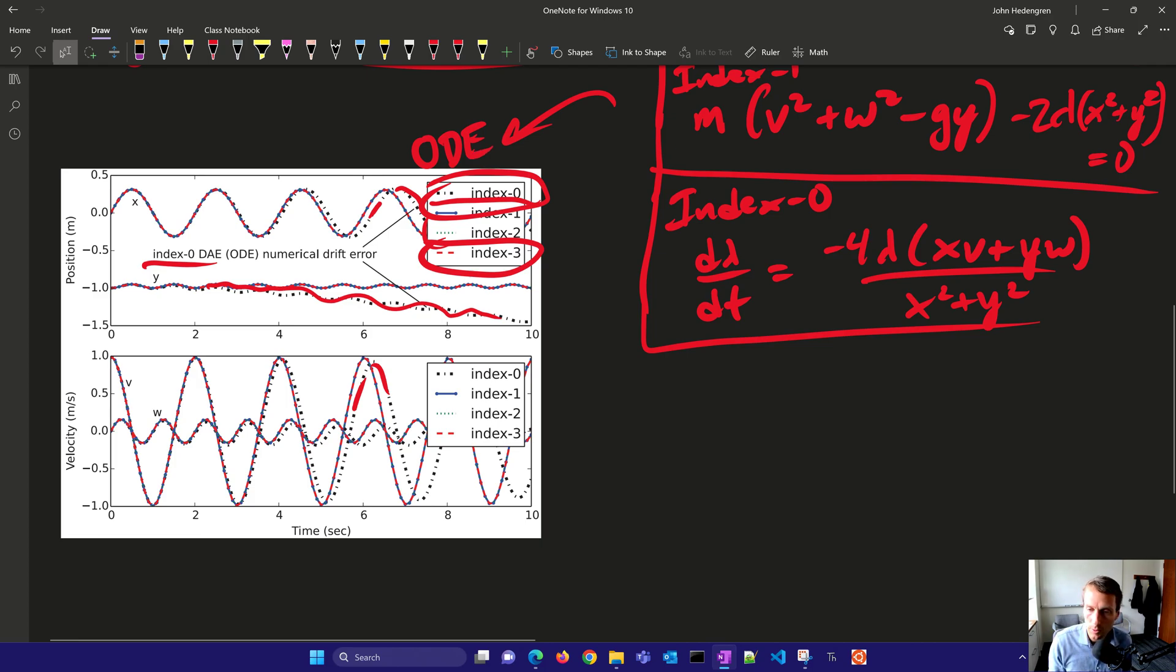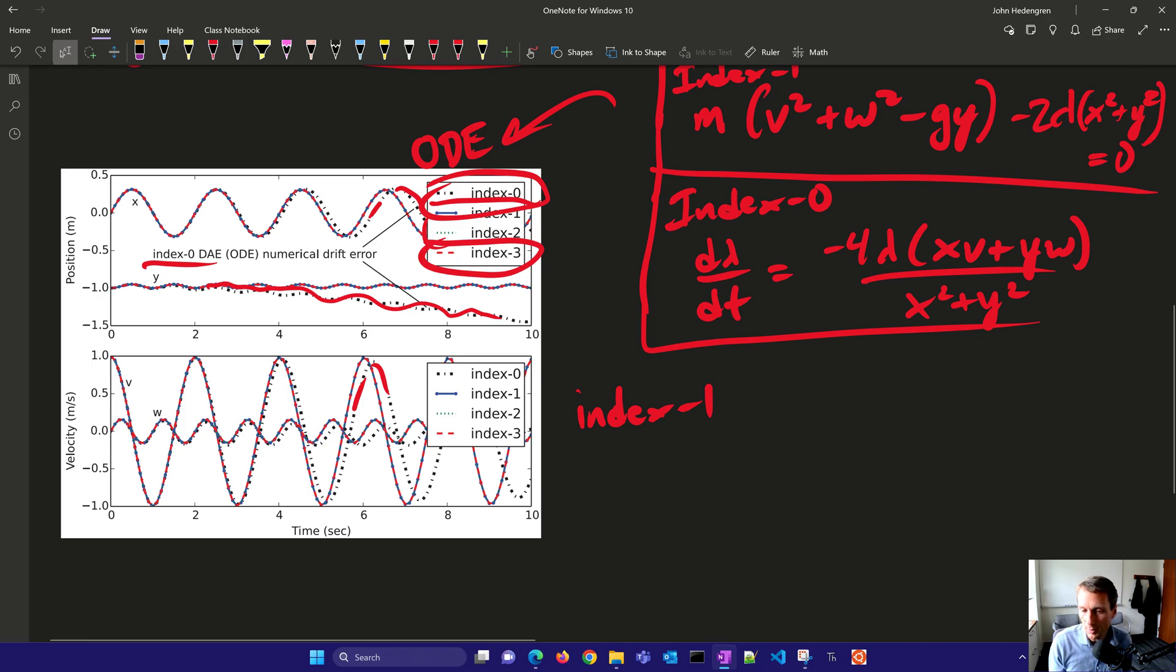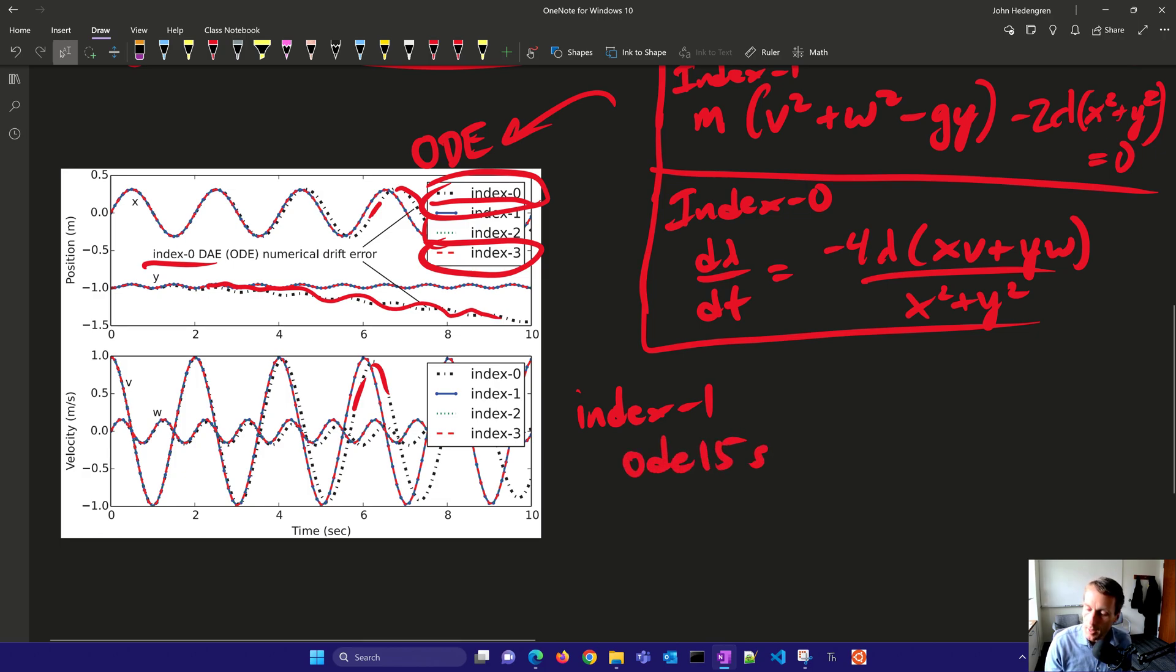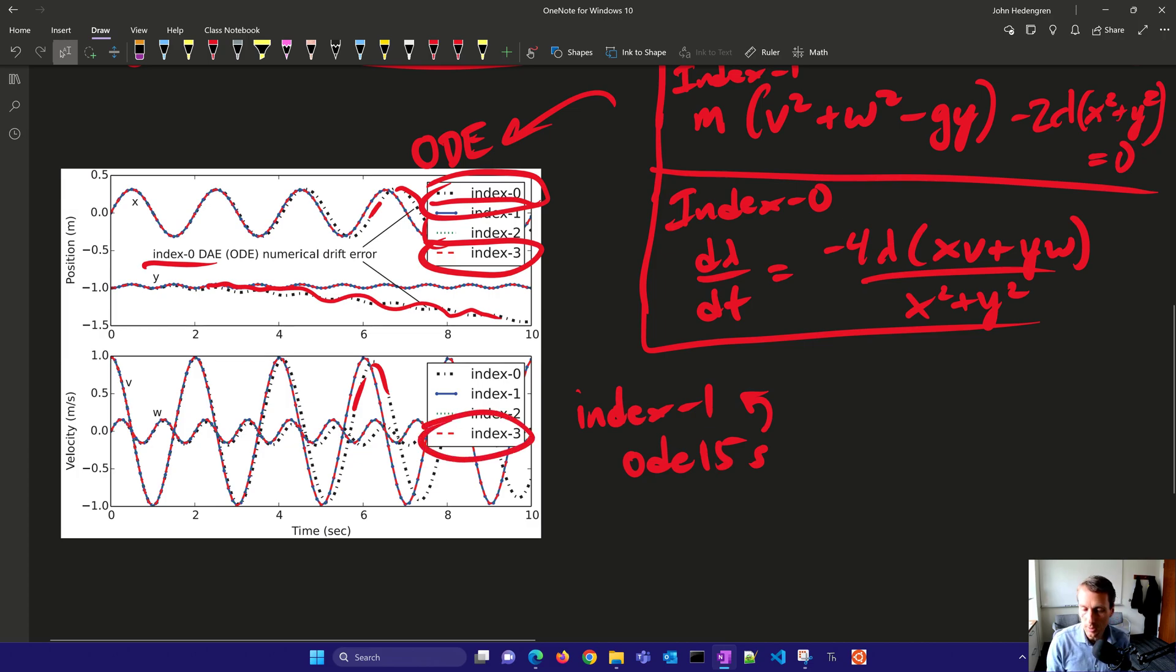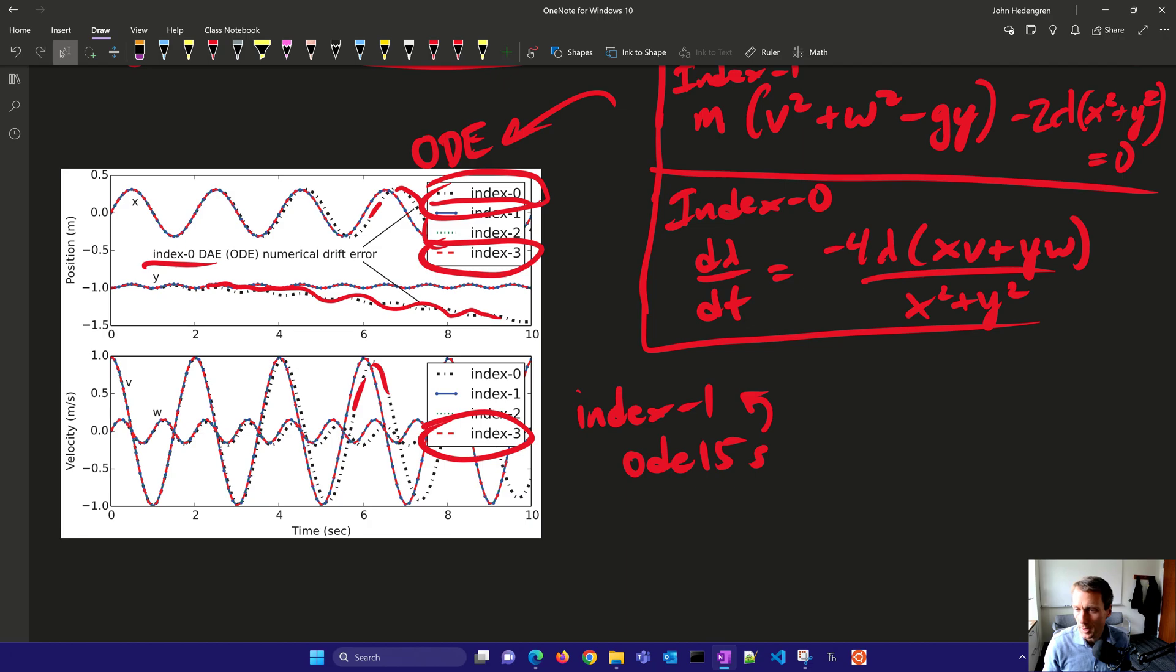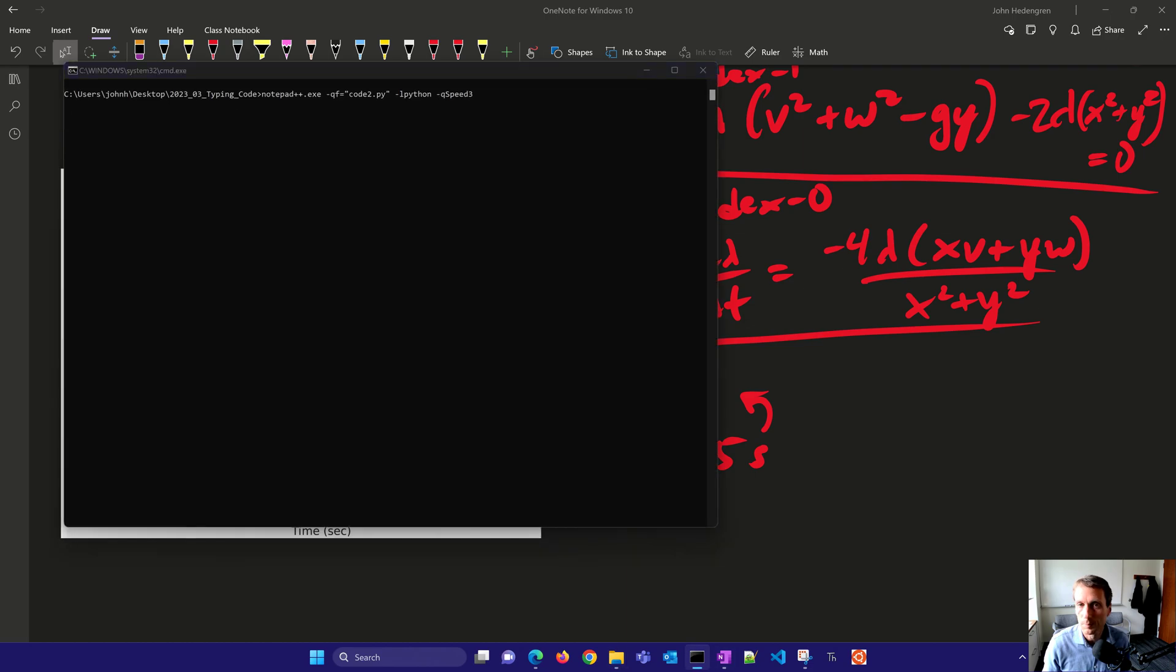Also, there are many solvers that can solve an index 1 form. Many of the solvers in Python or MATLAB can solve that. ODE15s is a good example of a DAE solver in MATLAB, and that can also solve the index 1 DAE form. It can also solve an index 2 in the Hessenberg form. So there's a couple options for solvers that are out there, but let's say we just wanted to solve it in index 3 form. So I'm going to show you, first of all, the index 3 form, and then let's go back and do the index 0 form, the ODE form, as well.